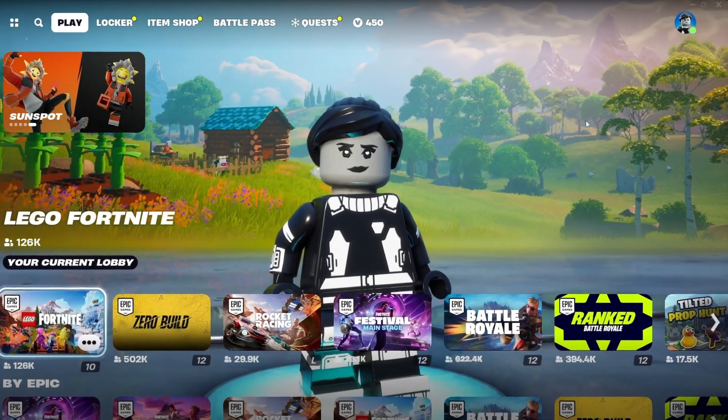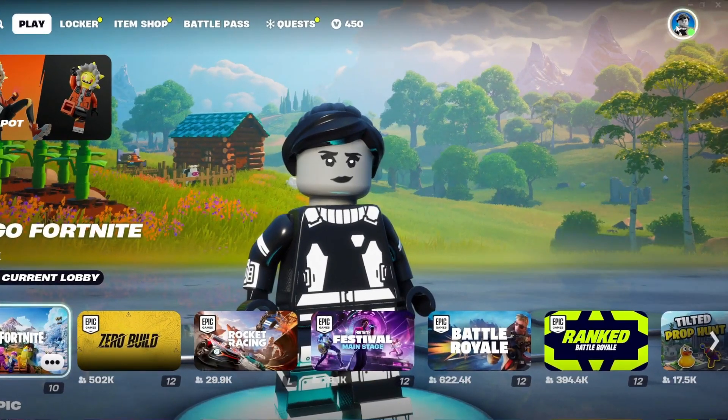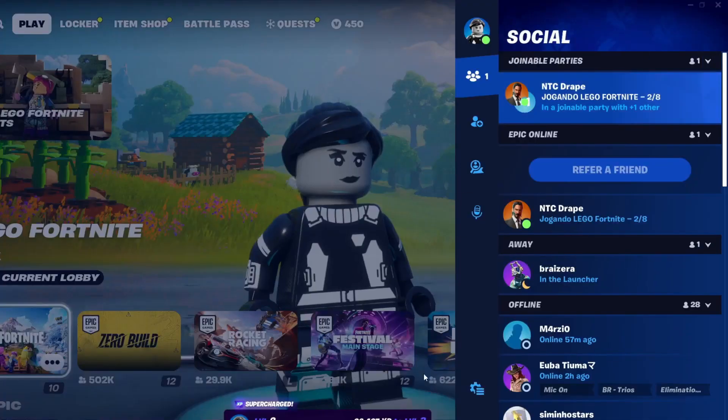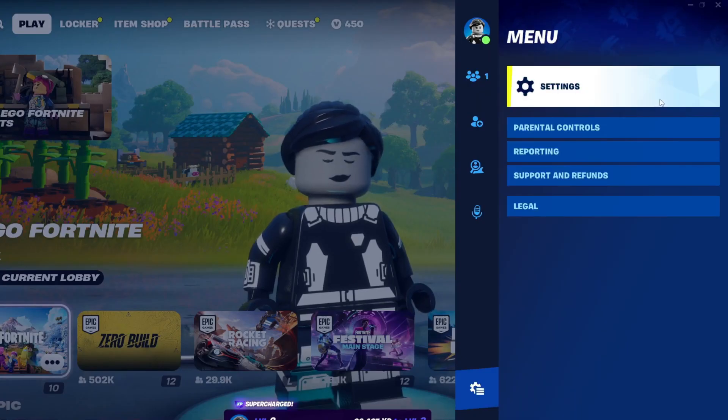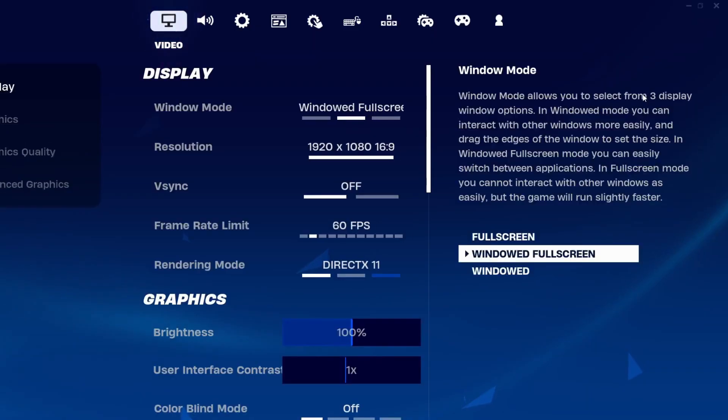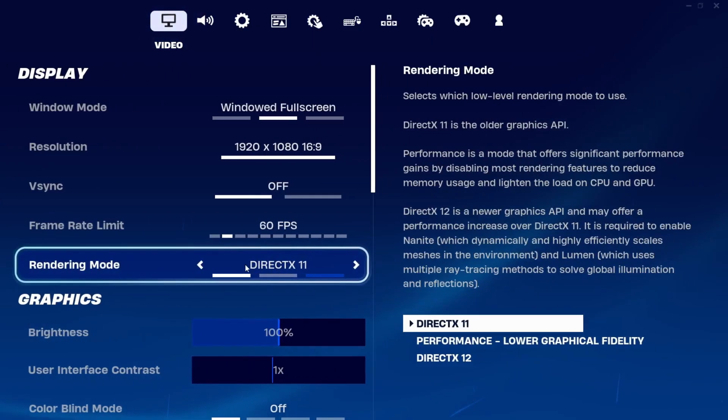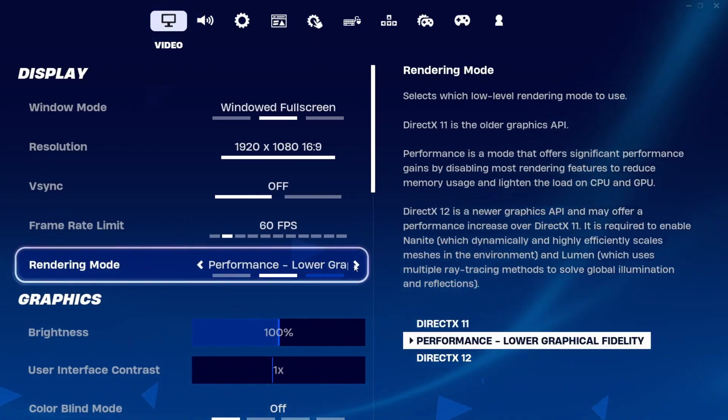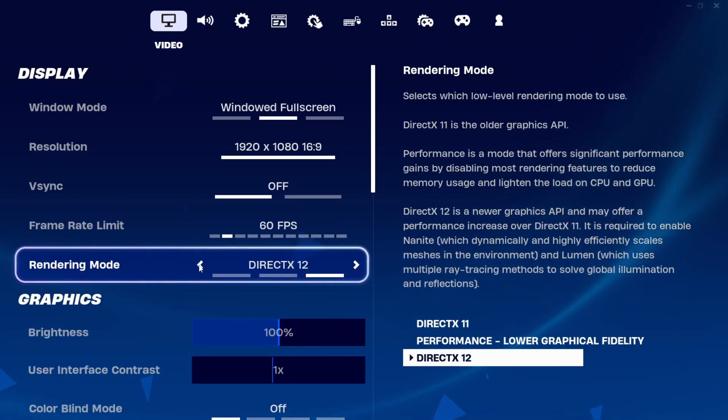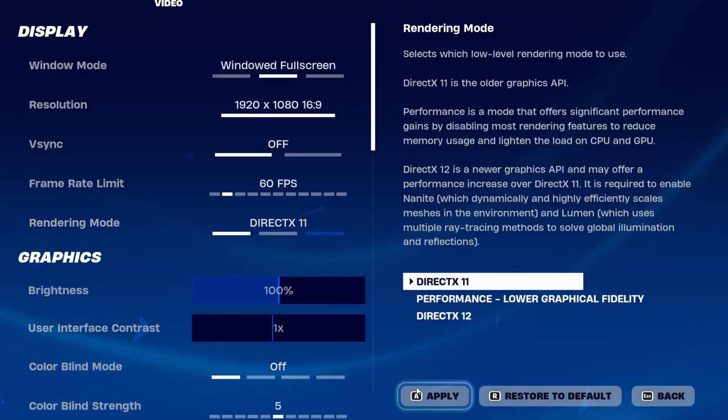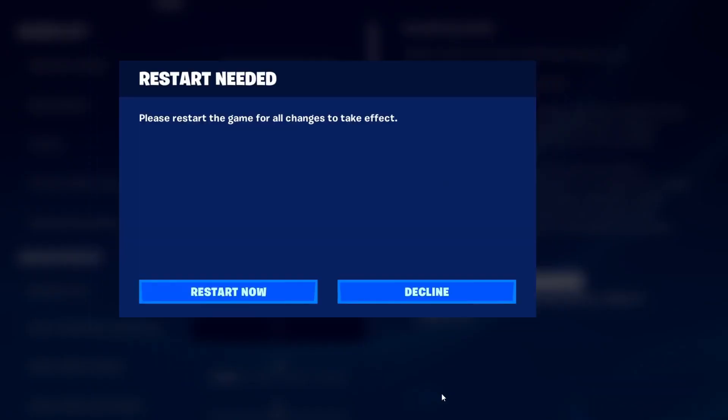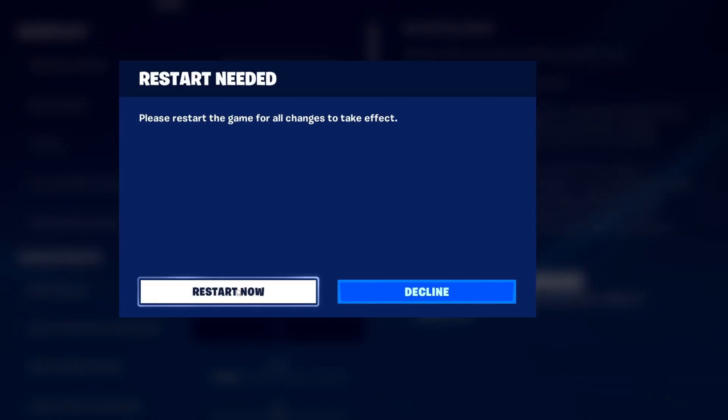To do this, let's access the Fortnite settings. And in rendering mode, we will change from DirectX 12 to DirectX 11. Click apply. And now click on restart now for the changes to be made.